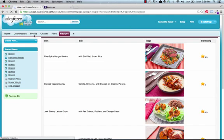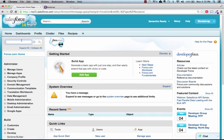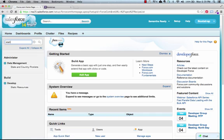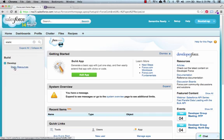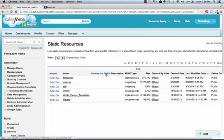You can do that by going into the setup, typing static resources into the quick find, and then creating a new resource to store the zip file to.